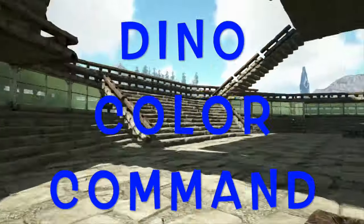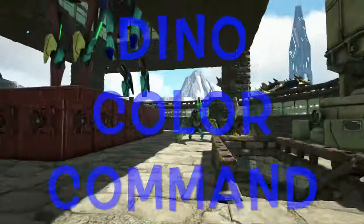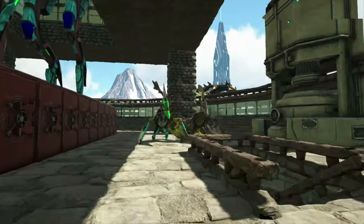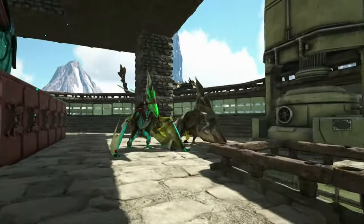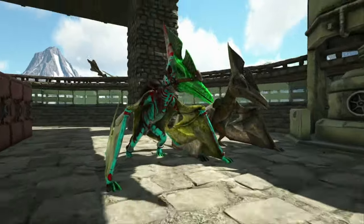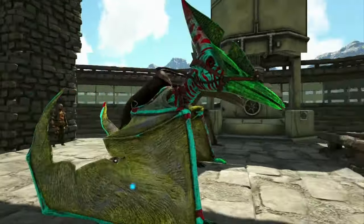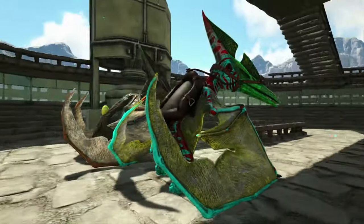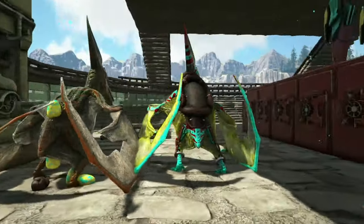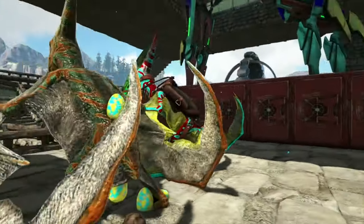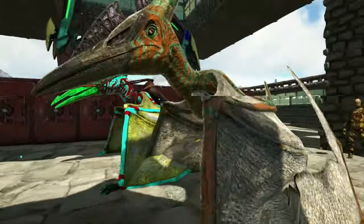Hey, what's going on guys? This is Zach B with another commands video here on Blowout Gaming. Real quick guys, I wanted to show you a command that you can use to color your dinos.